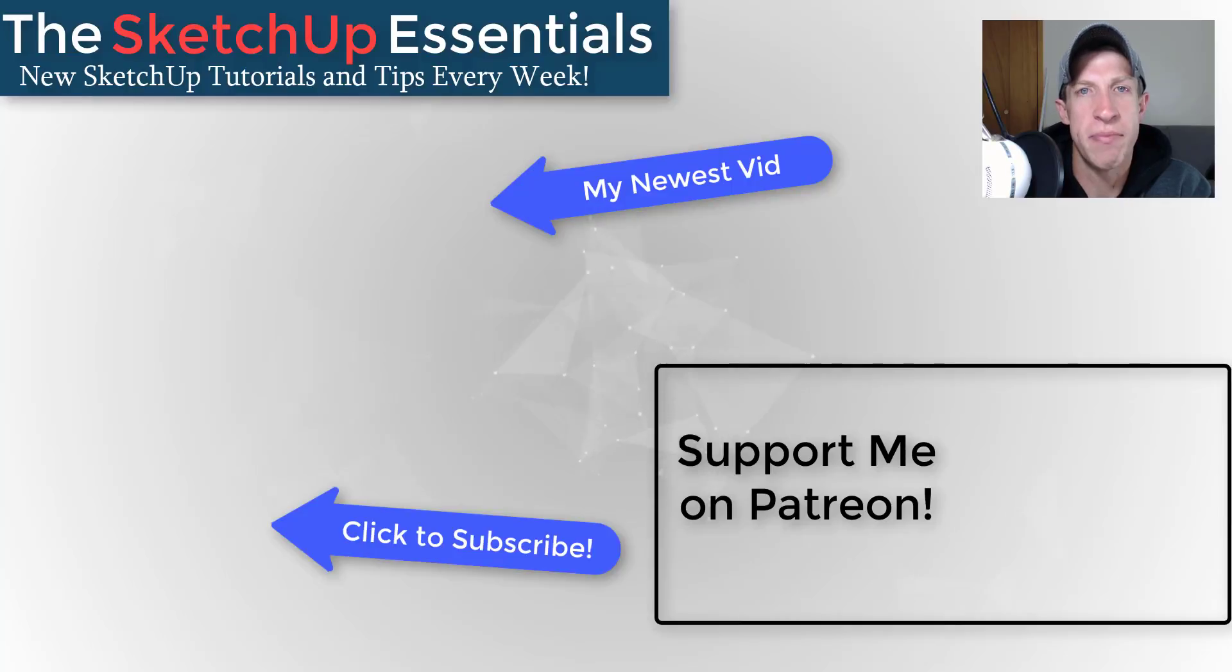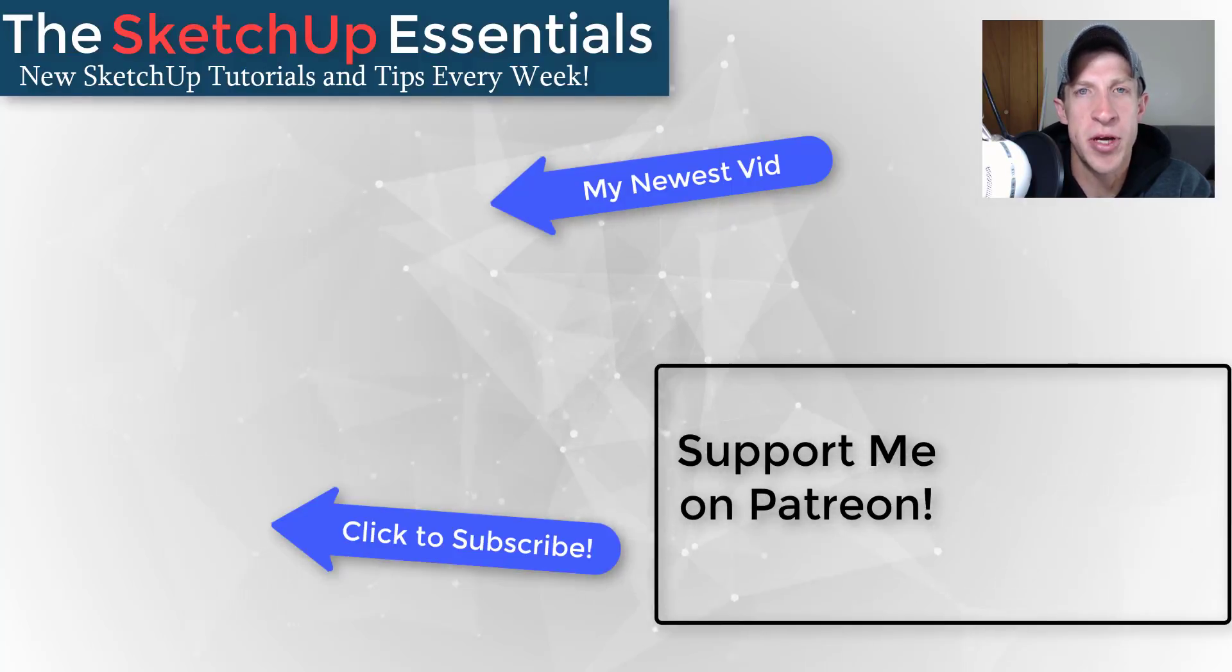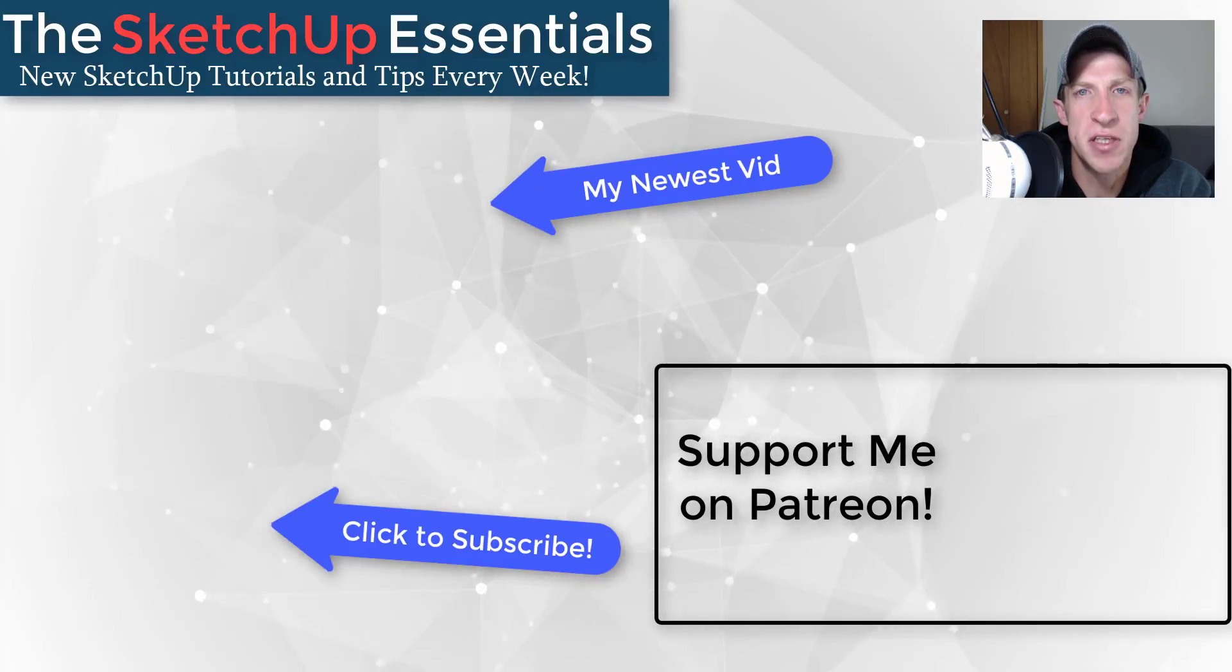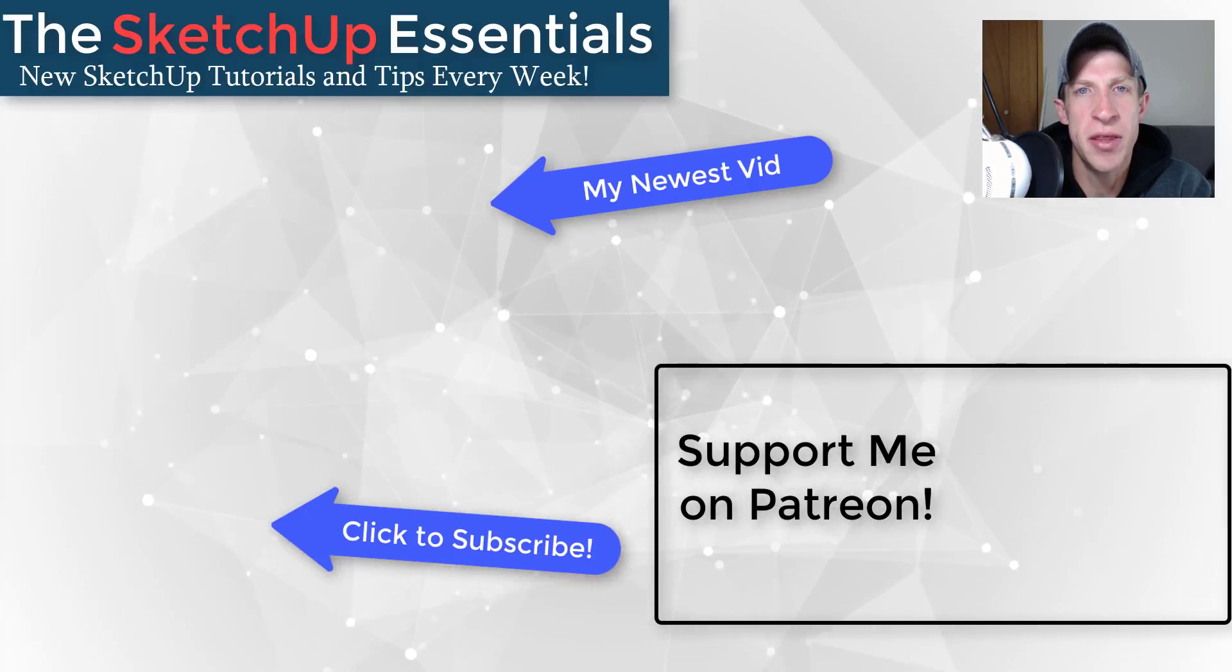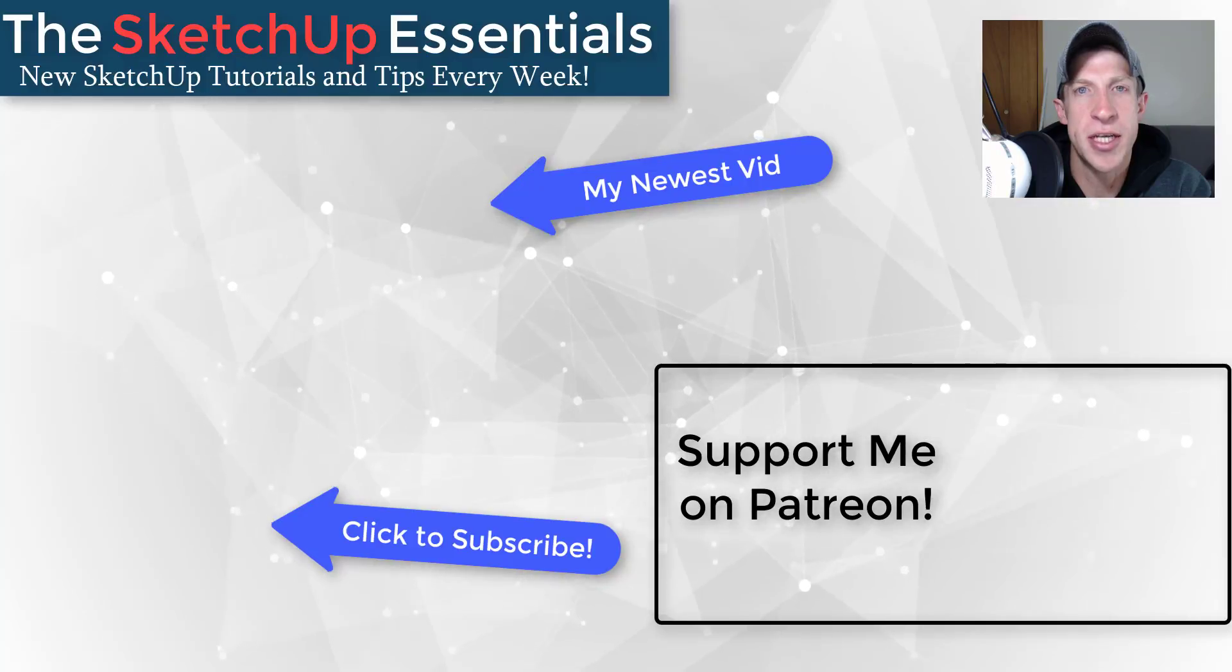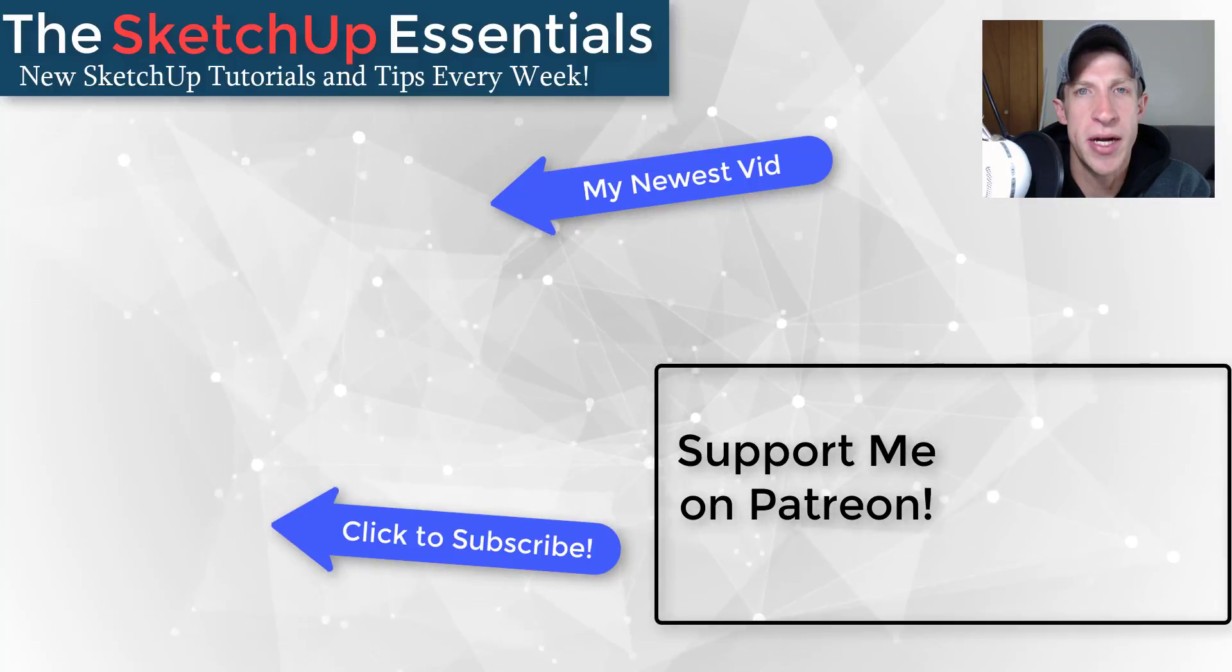If you're new around here, remember to click that subscribe button for new SketchUp content every week. If you like what I'm doing in this channel, please consider supporting me on Patreon. Every little bit helps, even if it's only a dollar a month. So make sure you check out that link in the notes down below.